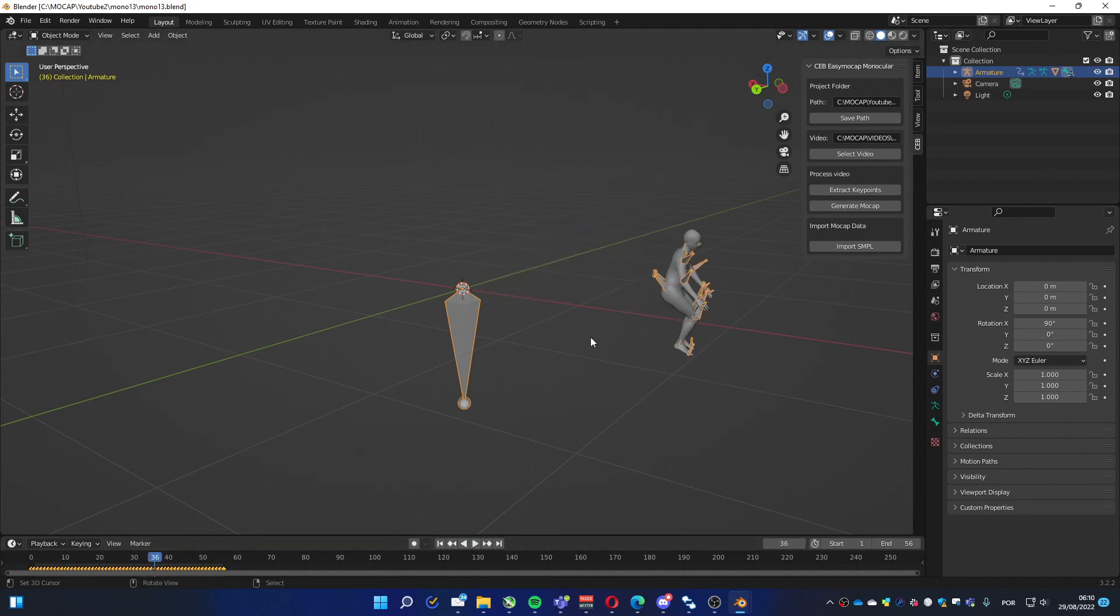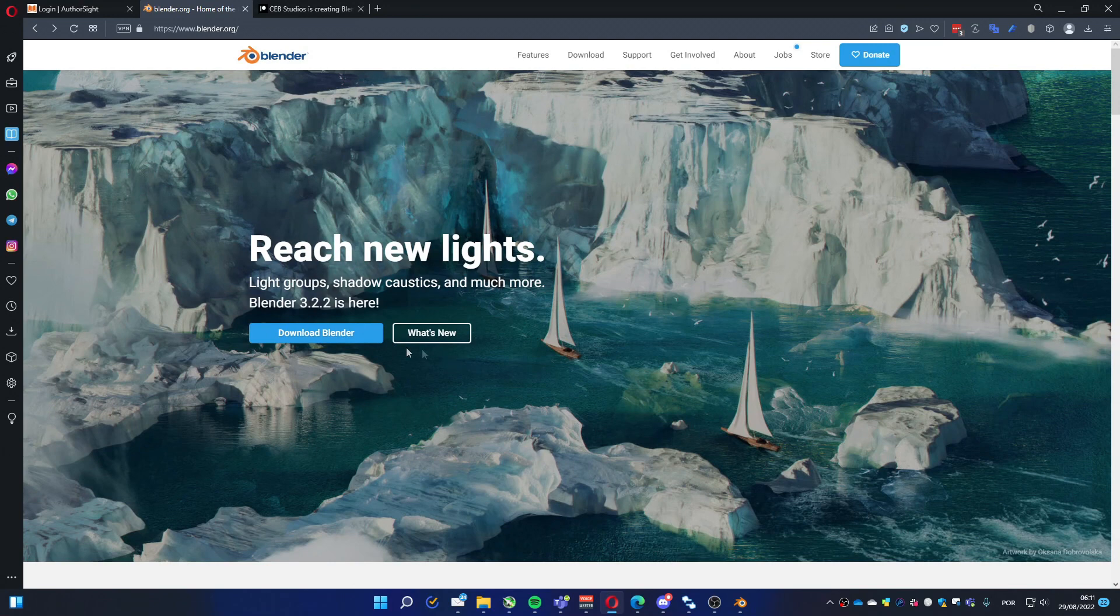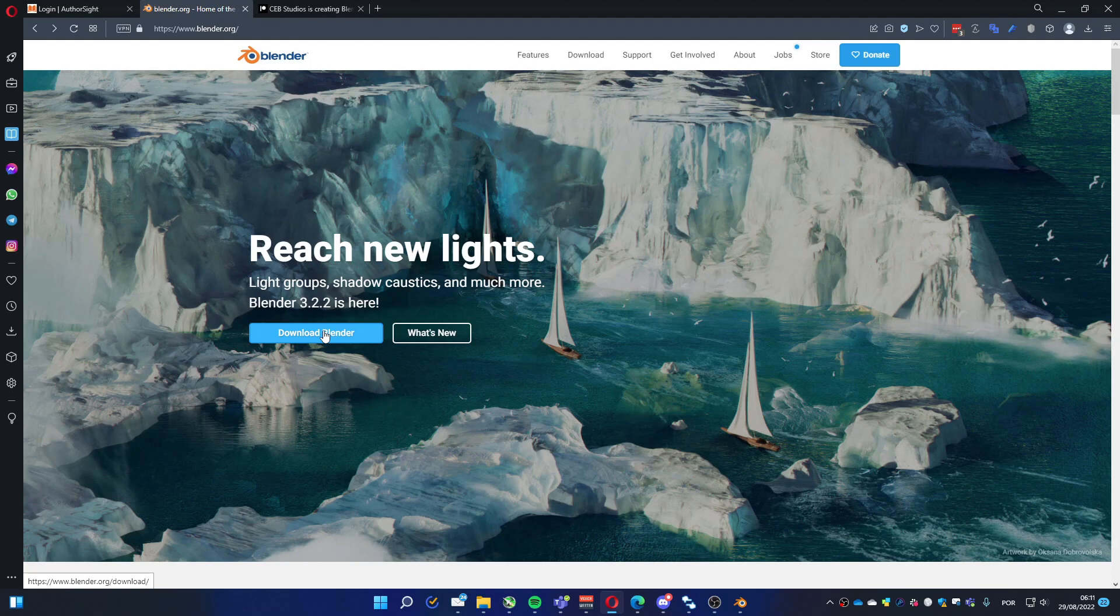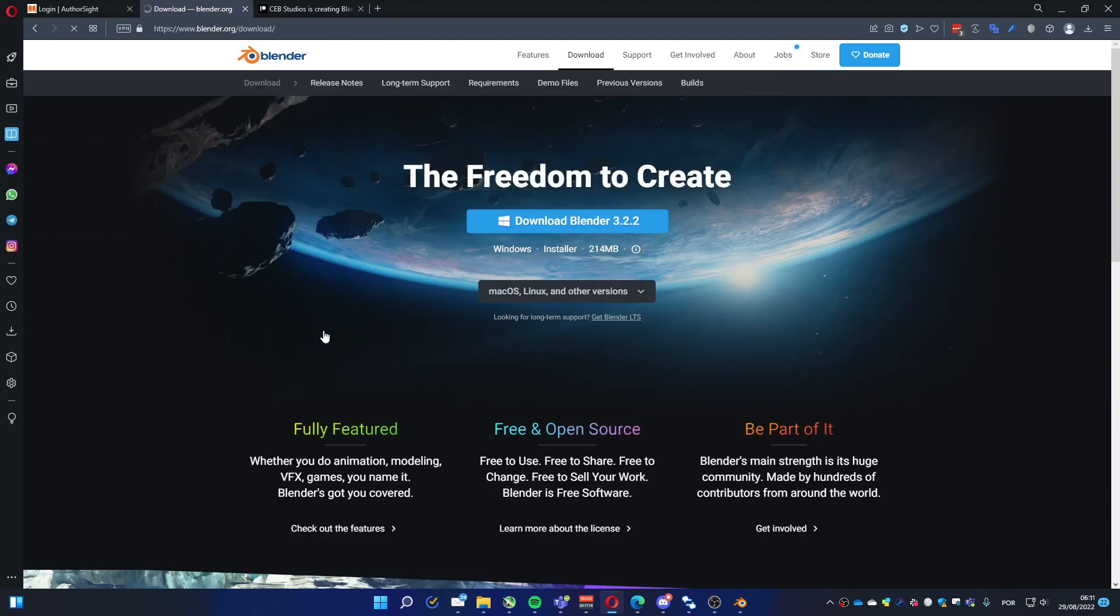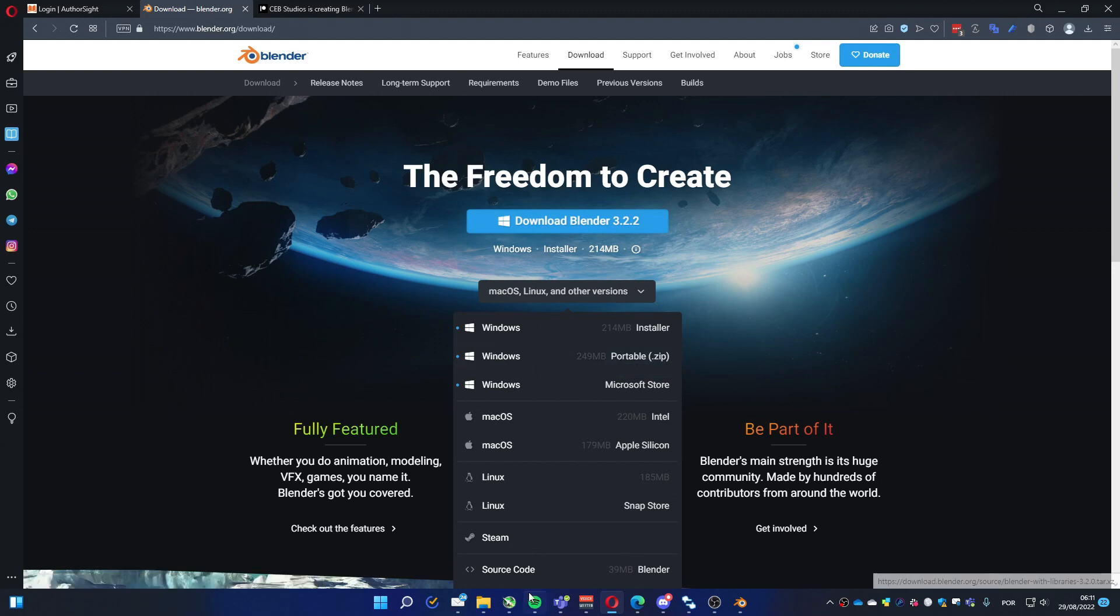And basically, that's it. Just a couple of things to consider. If you have problems using this add-on, any kind of error, make sure you're using the portable version. I received some feedback. For now, to use it without a problem, go to download and pick up this portable version. Then you just have to unzip it and click on Blender.exe to load Blender, and it will probably work fine for you.